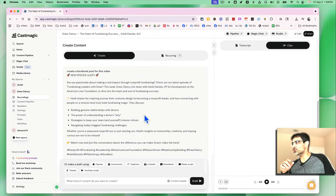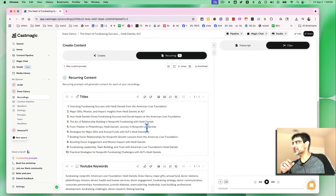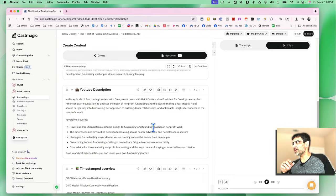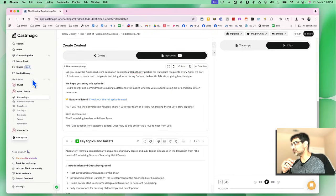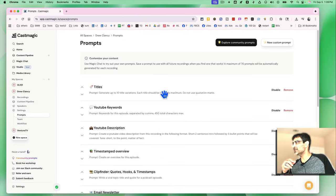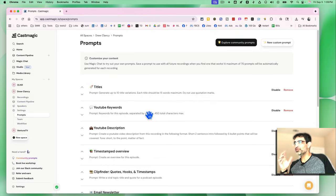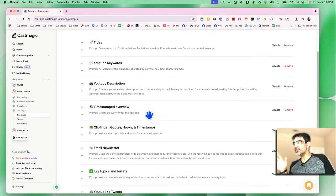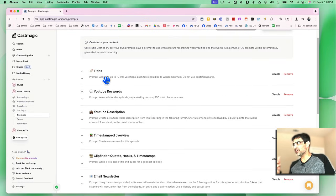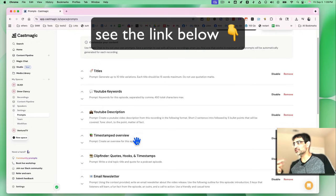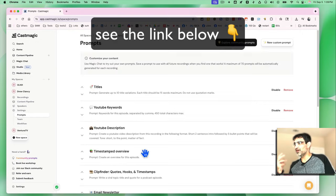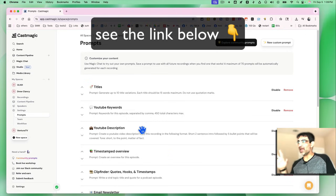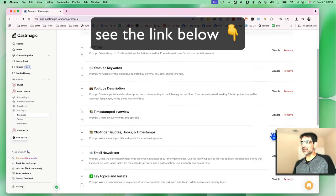So while it's working on that, let me go back and show you how you can create this recurring prompt. If you go to the prompt, you can see, customize your content. So this is everything. Whenever I do an upload inside this space, it's going to generate titles. It's going to generate a YouTube keyword description, all of this for me automatically.